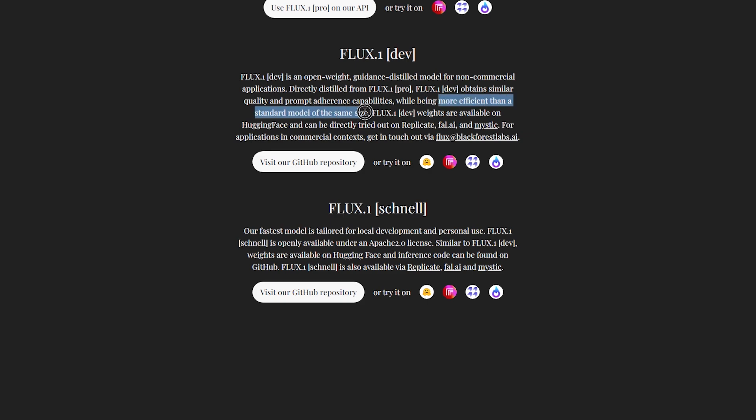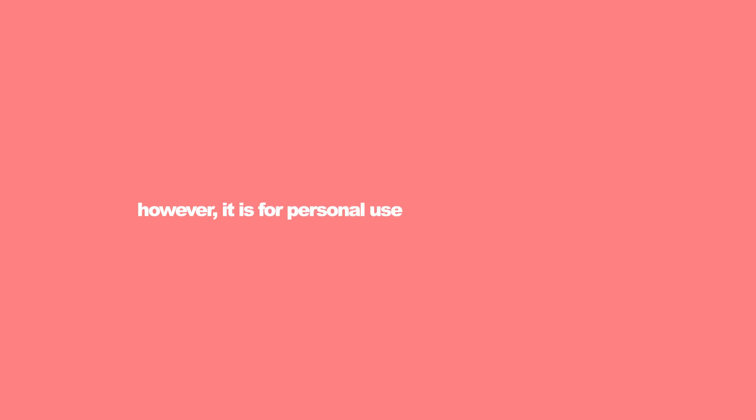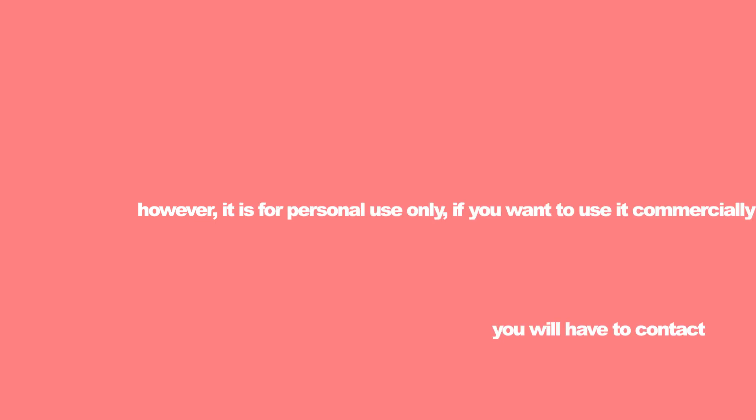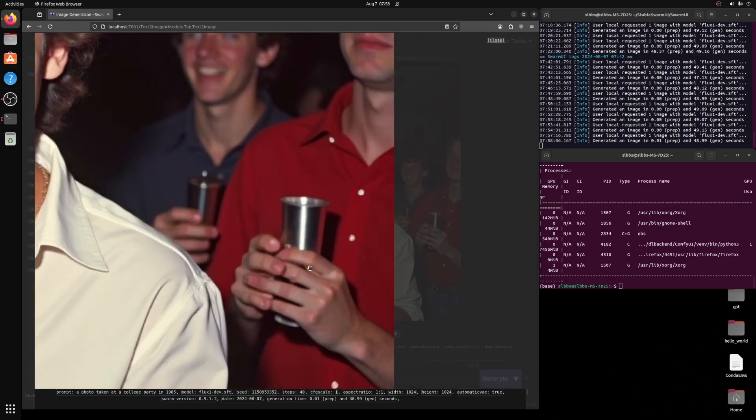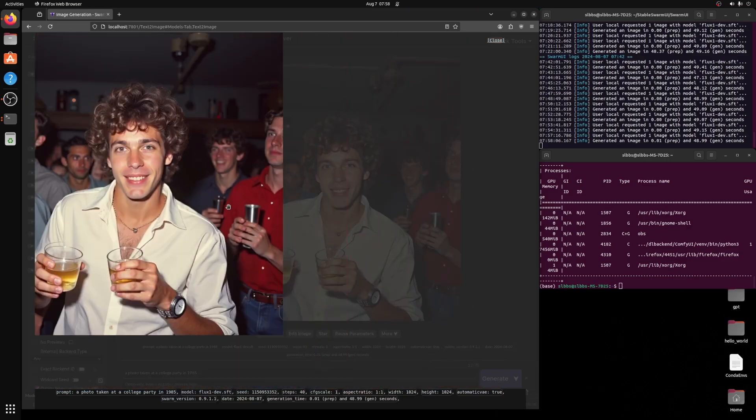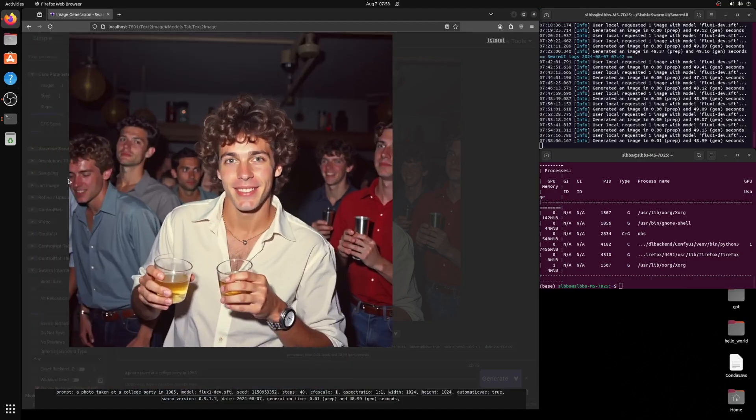Flux 0.1 Dev obtains similar quality and prompt adherence capabilities while being more efficient than a standard model of the same size. However, it is for personal use only—if you want to use it commercially, you will have to contact them. Dev is technically supposed to be worse than the Pro version, but I honestly haven't noticed any major differences when it comes to comparing the models.